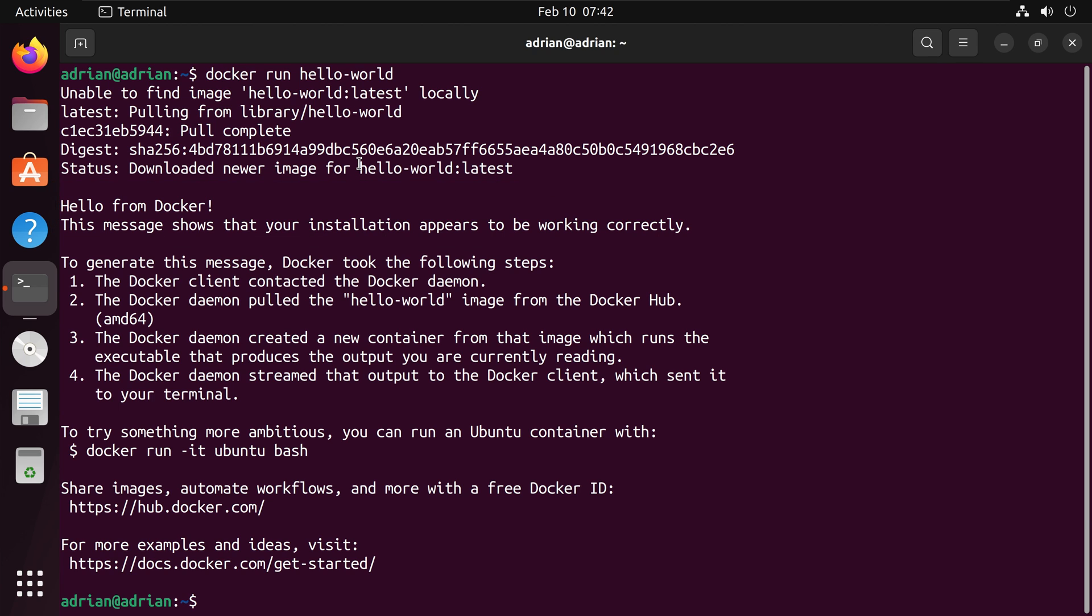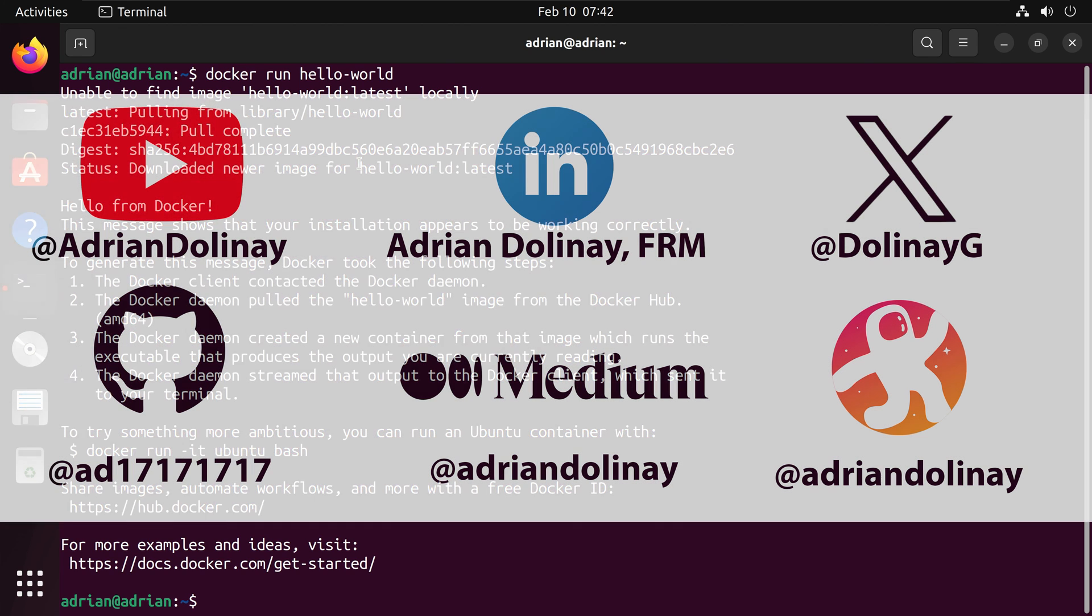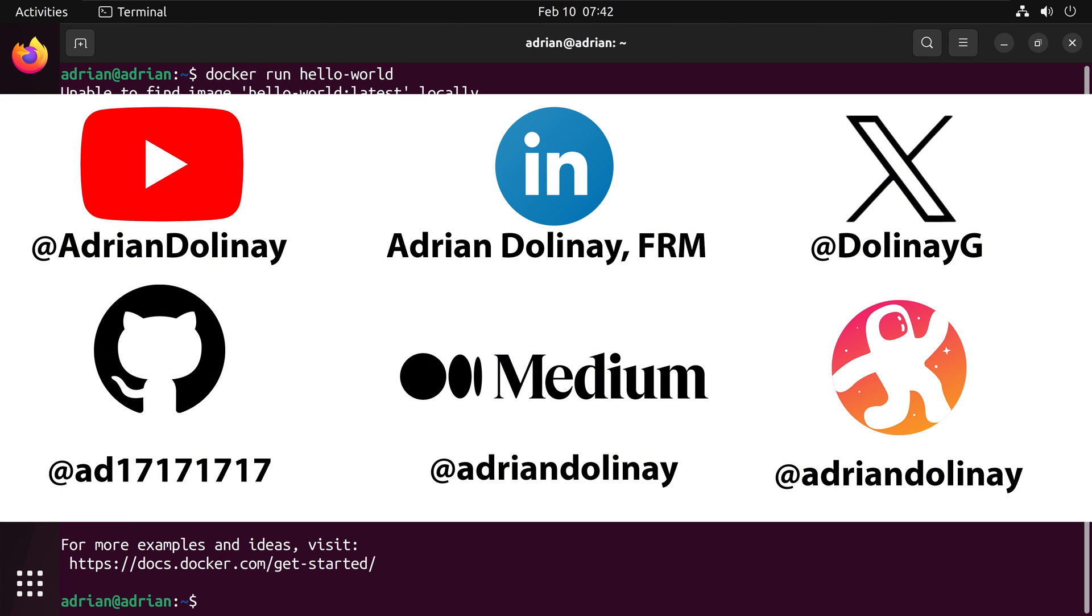Thanks everyone for watching. I hope that this video was helpful. If you've found the video helpful, feel free to like and subscribe. You can also connect with me on LinkedIn, X, GitHub, Medium, and Odyssey. Thanks again, everyone. And happy coding.